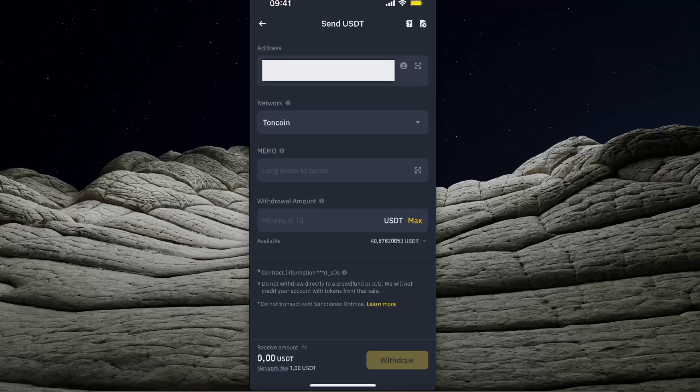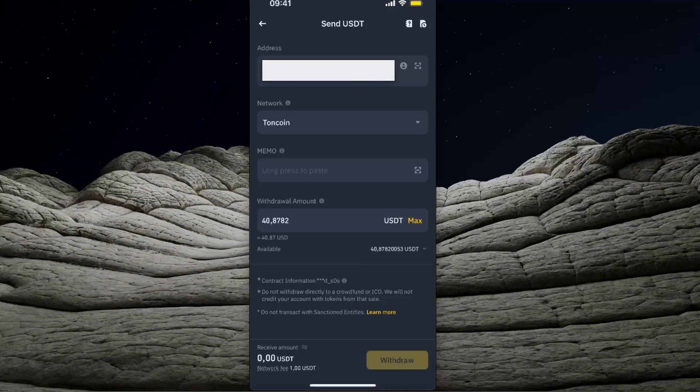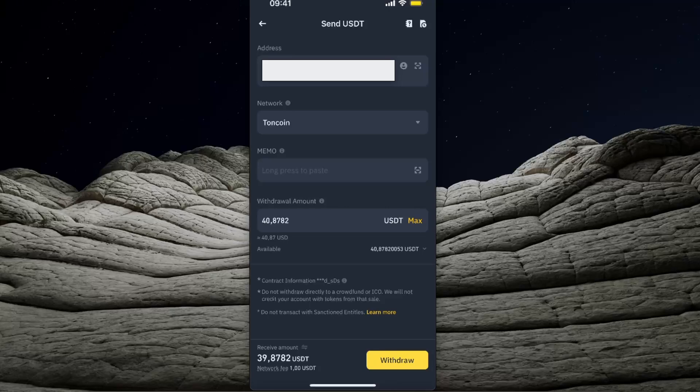Now you'll choose the withdrawal amount. As you can see, the fee is 1 USDT. Then click Withdraw, and your USDT will be sent to your TownKeeper wallet.